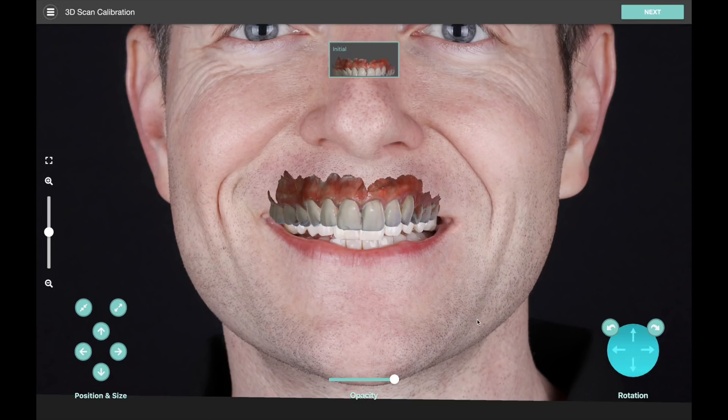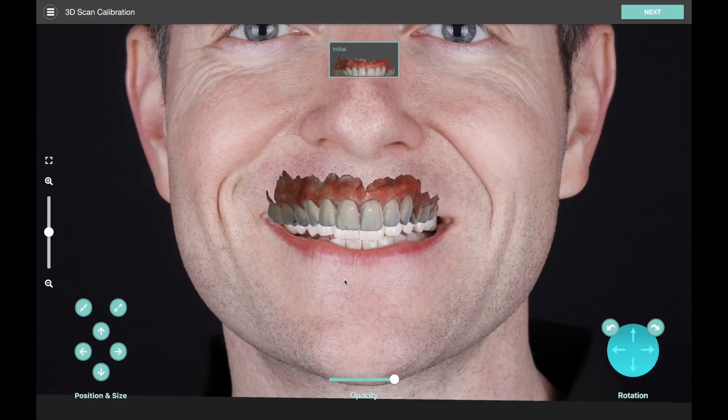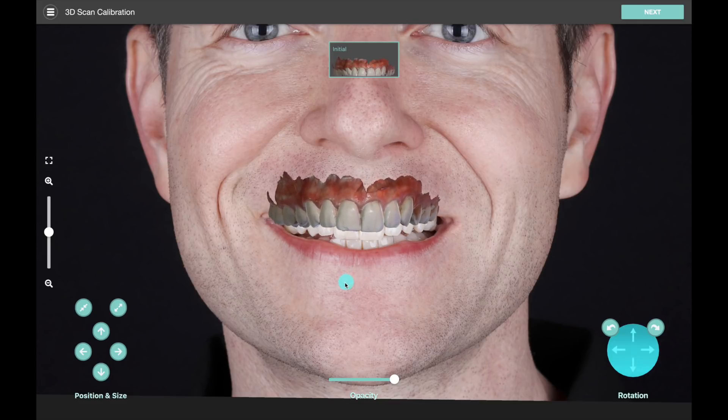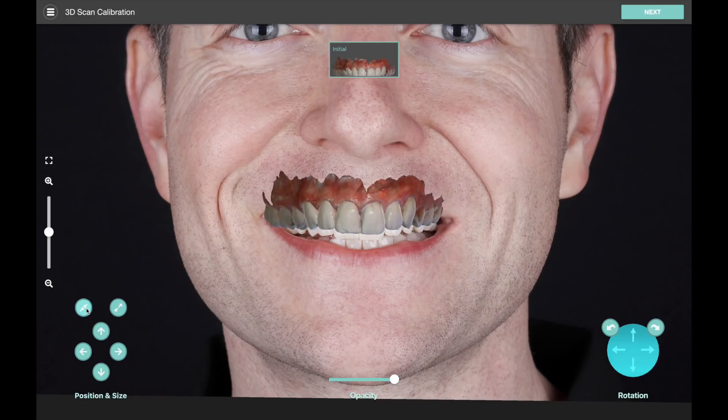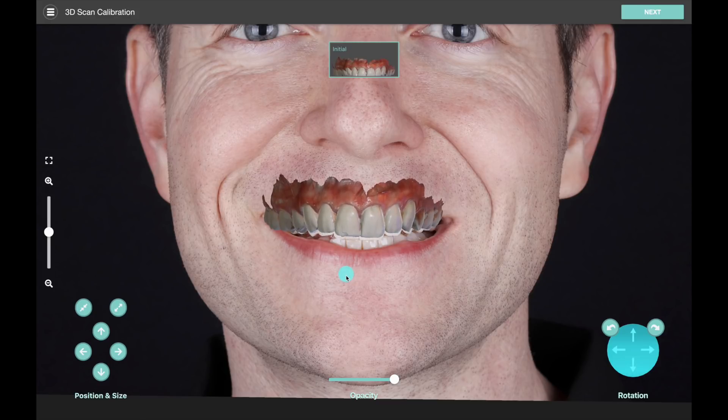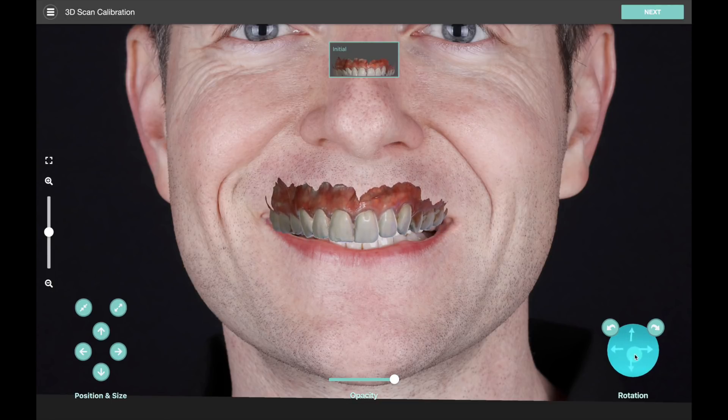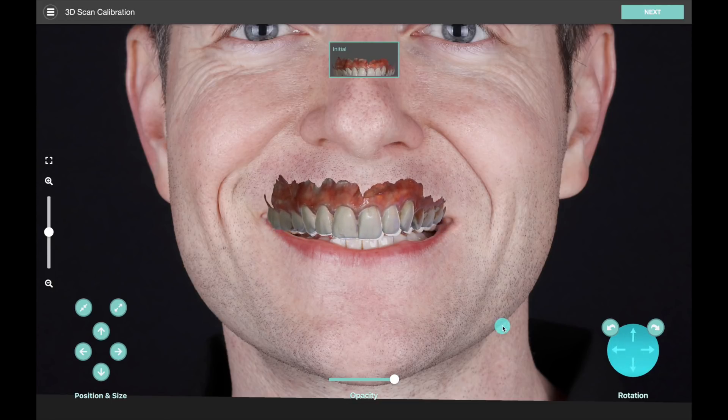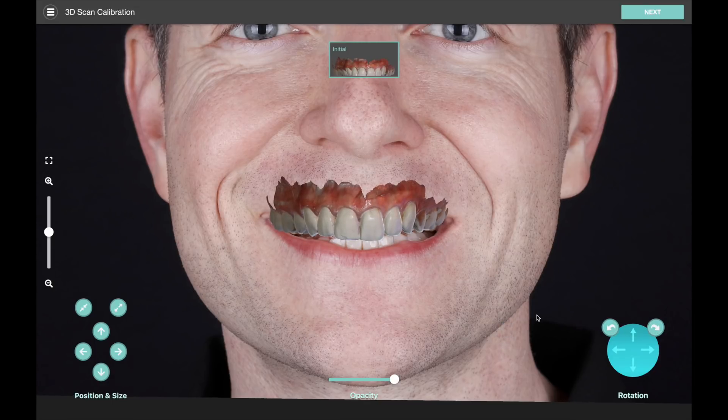On screen here we have a few different controls. On the bottom left we have positioning controls, and as you saw, I can also click and drag to move the model around quickly. Above the position controls there are size adjustments so we can scale the teeth to match the size in the photo. On the bottom right side are the rotation controls, so this helps us to orient the model correctly and get it to match up and then tilt it if we need to.